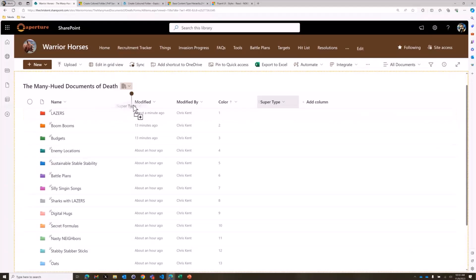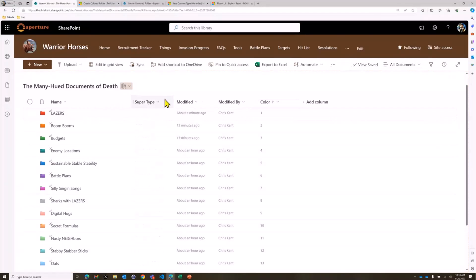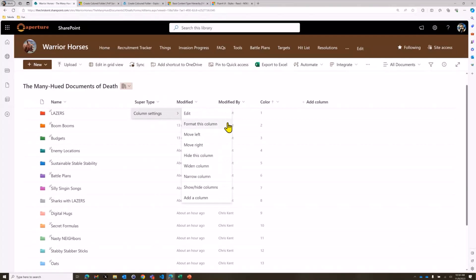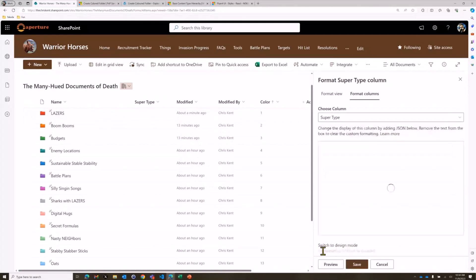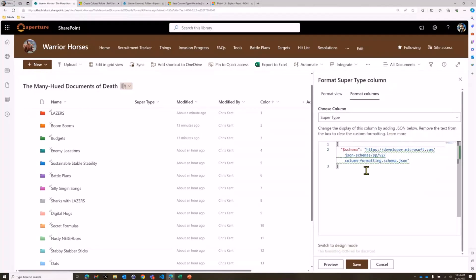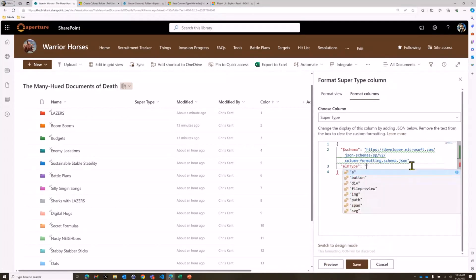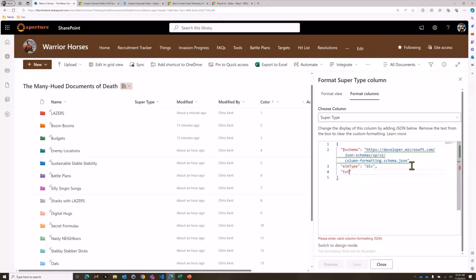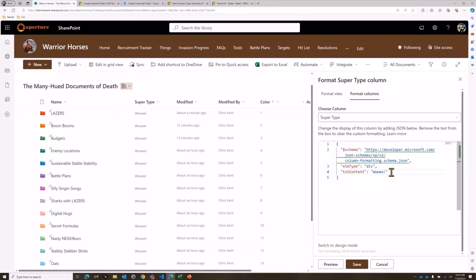I'll drag it over so we can see it. Then we can start doing stuff with it — we can format this column. The first thing I want to do is talk about how we can see that color. So if we make a very basic format where the element type is a div and the text content is just 'wow' — great, we can see that's working. Now we can swap that out and pull in a real value.